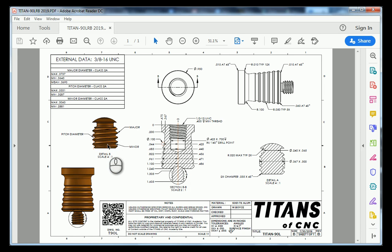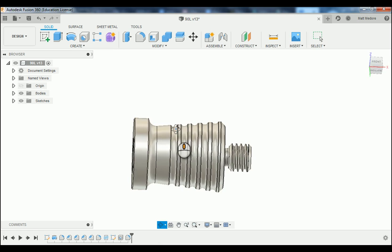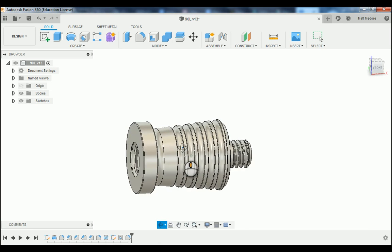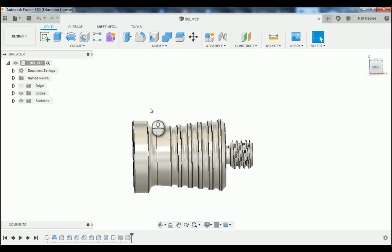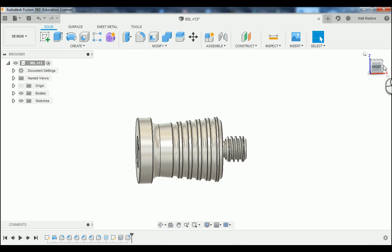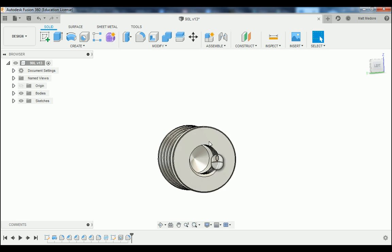Let's jump over to Fusion 360 and create this drawing. The very first thing that we need to do is tell Fusion 360 the orientation of our part. If you look up in your upper right hand corner, currently this is actually our front view, but I want to make this face here our front view.